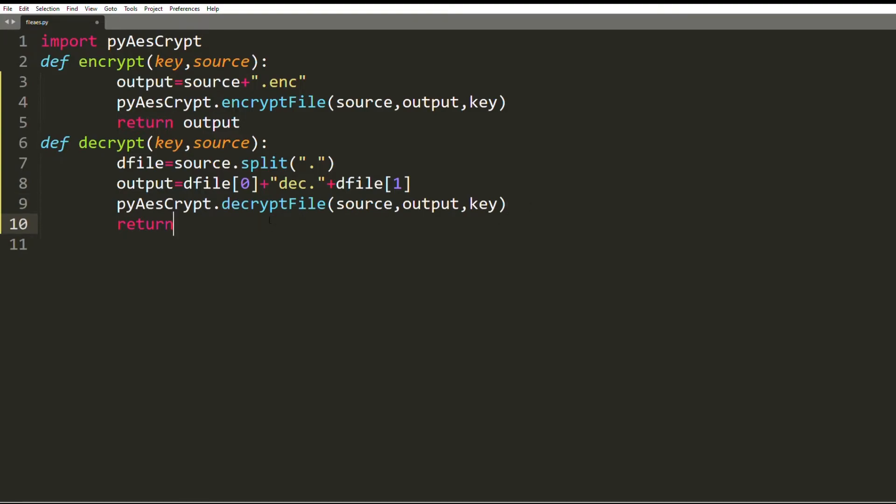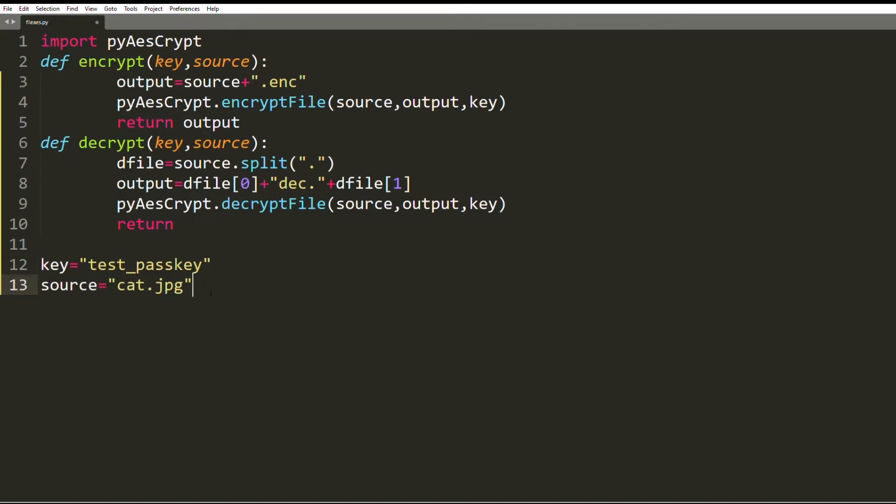Now that they are complete, it's time to call them with the right parameters. I define the key called testPassKey. You can use yours. My source is cat.jpg. Now as they're in the same folder, just entering the file name will also work. Otherwise you have to enter the full path.